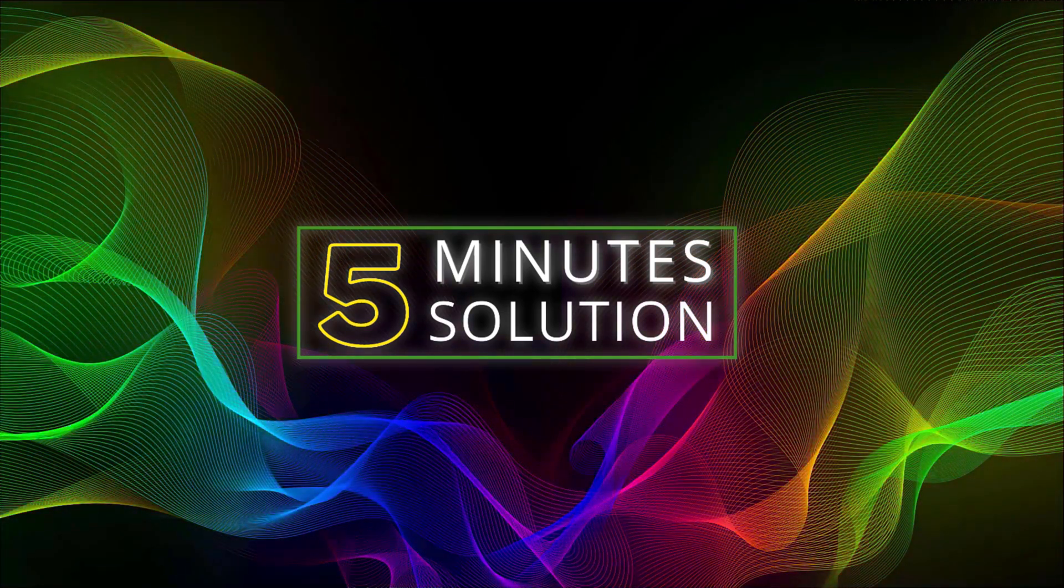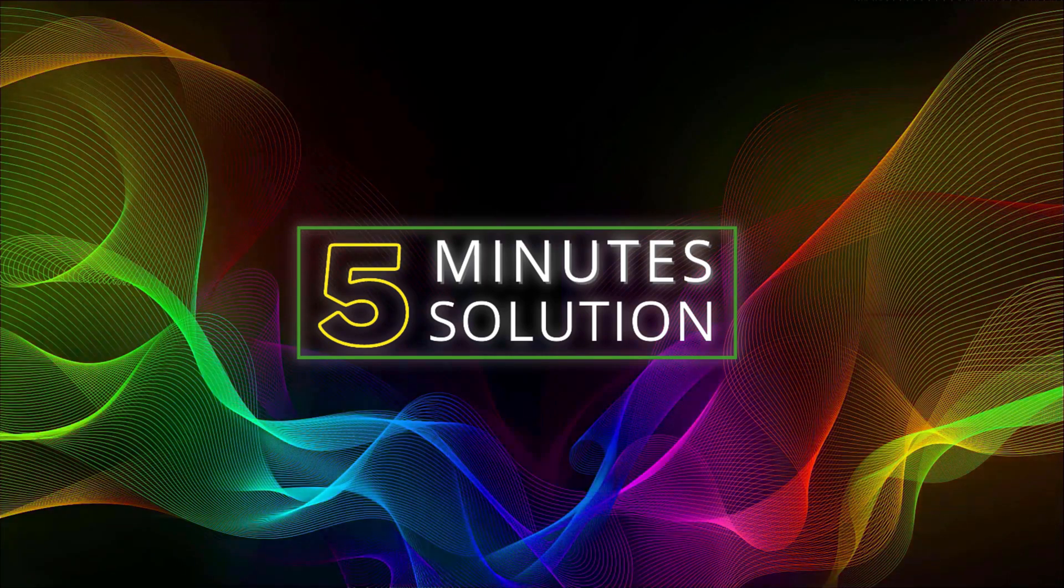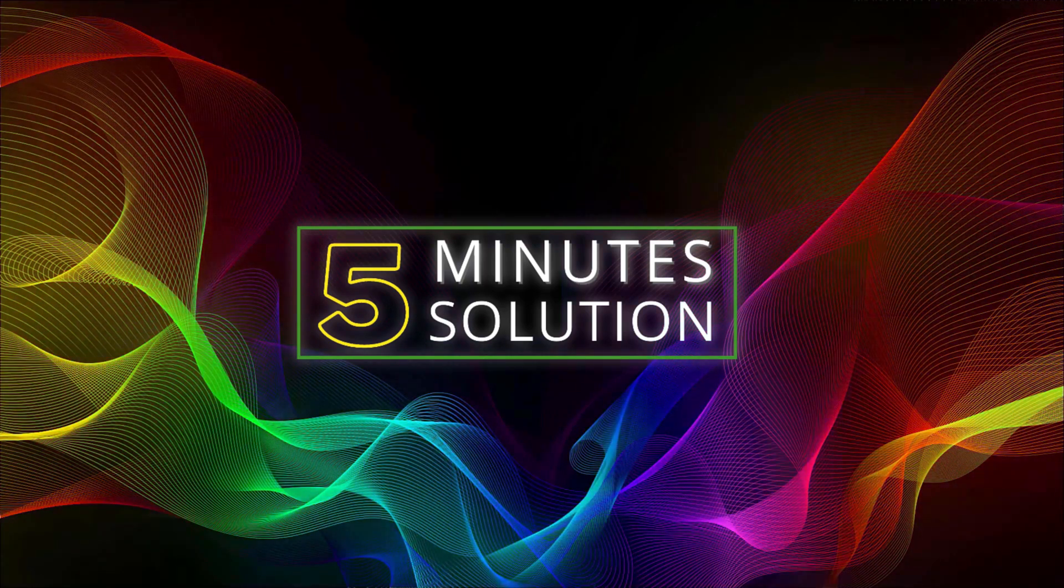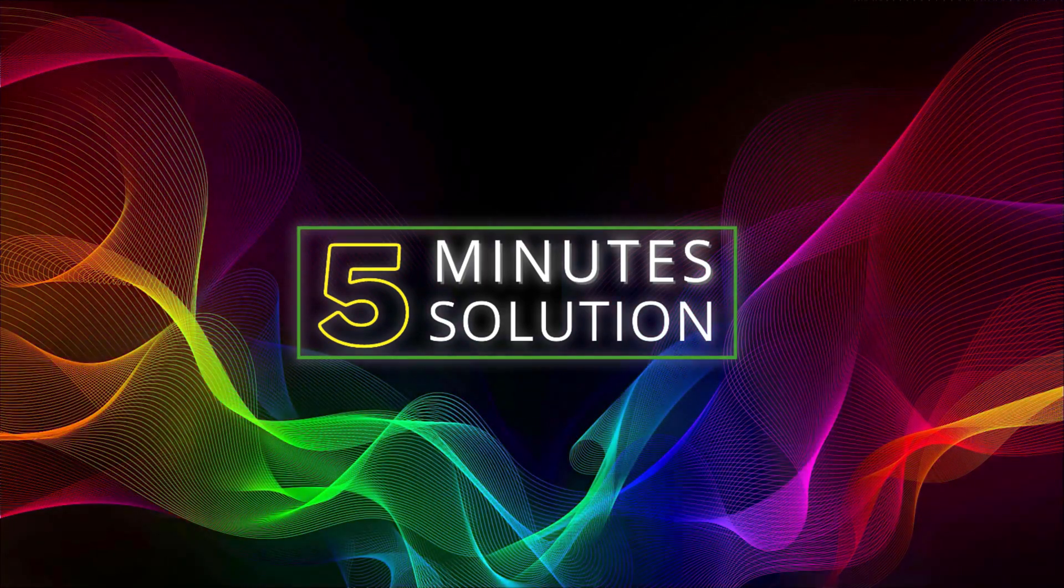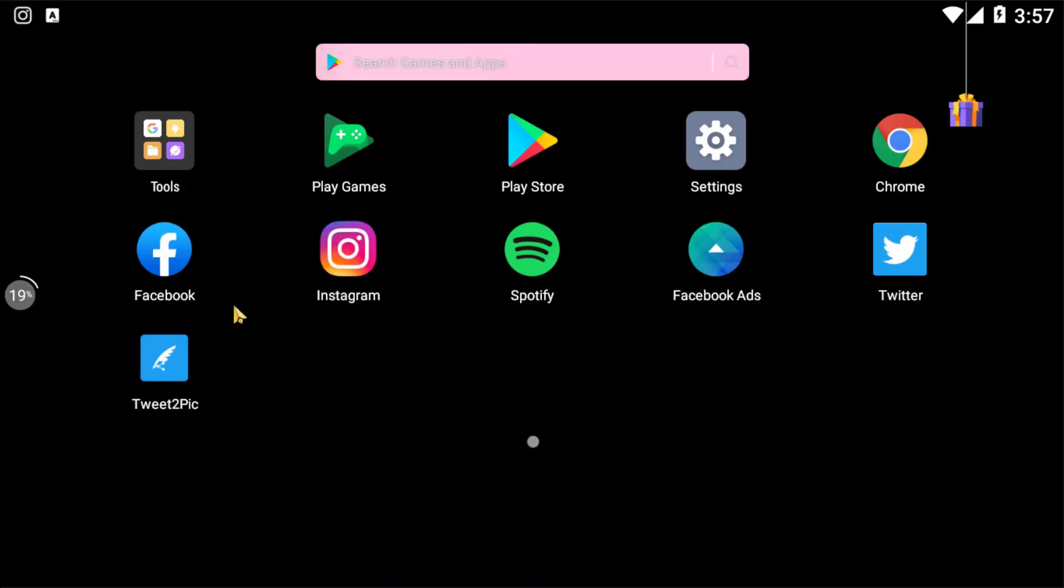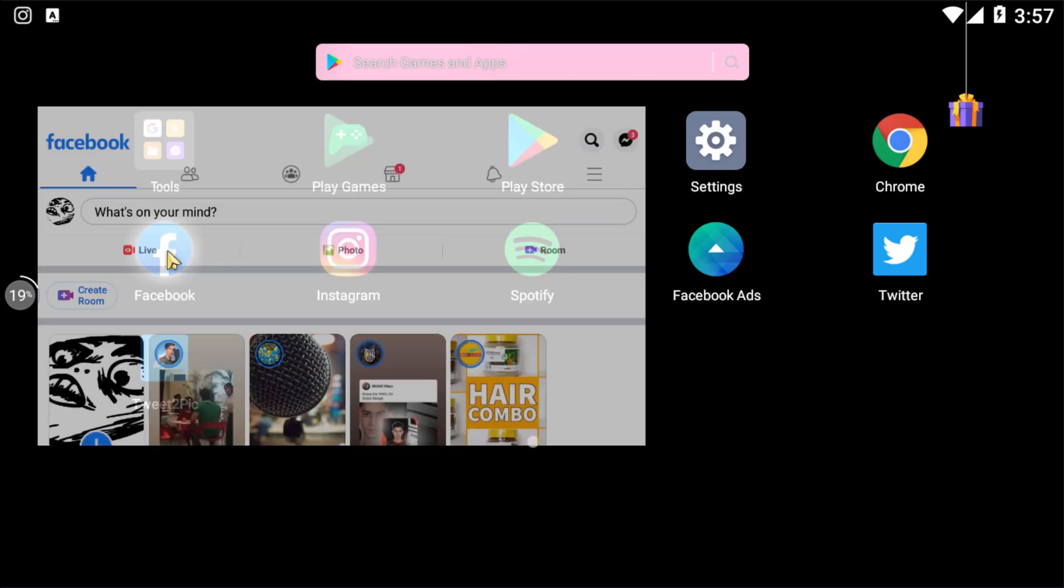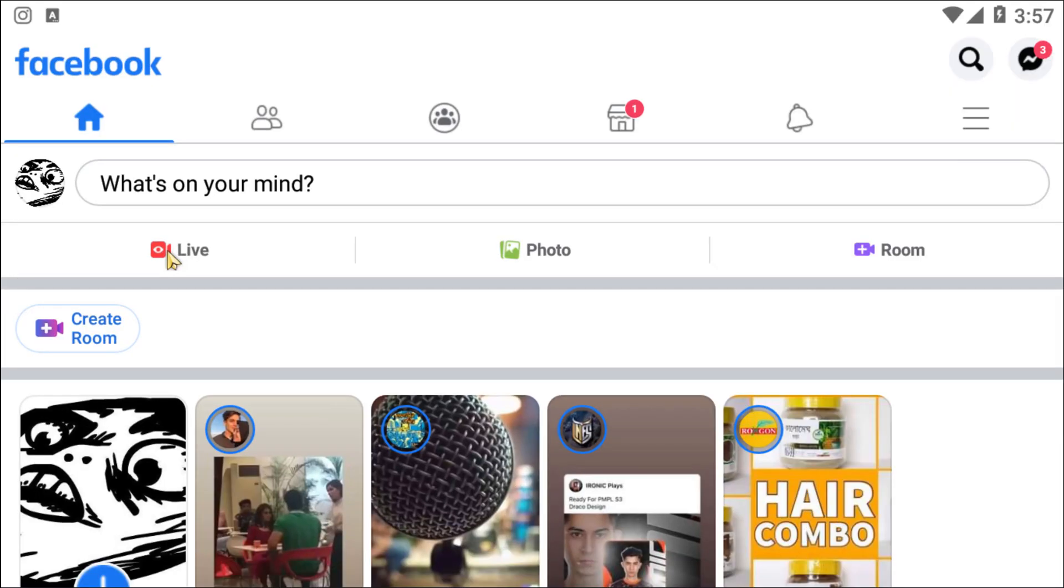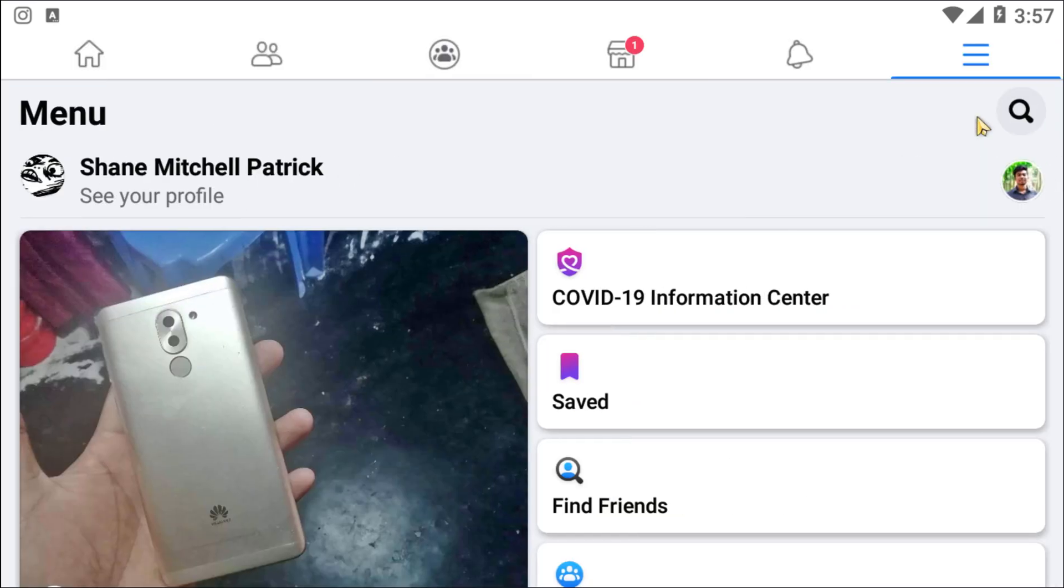So without any further delay, let's go straight into the video. Now open the Facebook app from your Android phone or iOS phone, or if you're using desktop, simply go to Facebook. Okay, now you need to click on the three lines.